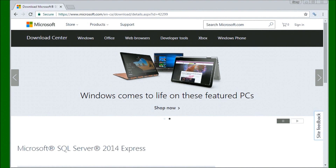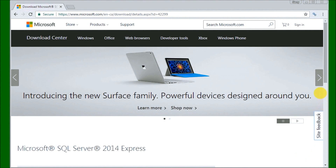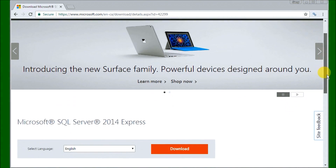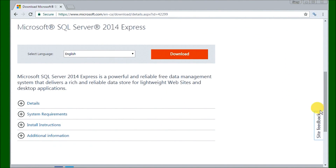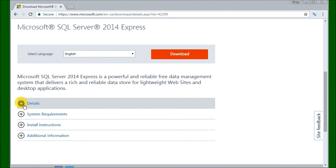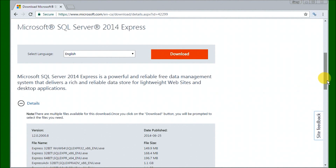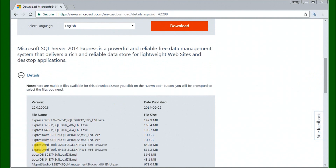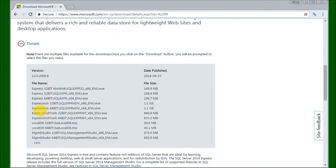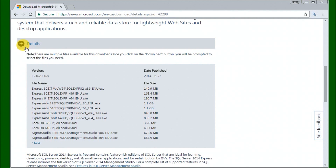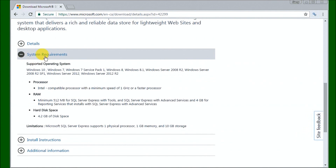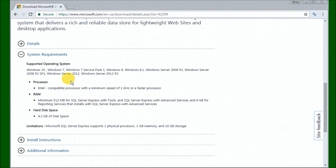Hi everyone, today we're going to be installing Microsoft SQL Server 2014 Express. If we go to this website, you will see that it provides a link to download the application. We have a couple of things we can click on, like Details, which will tell us all the version numbers that are available to us. We can also click System Requirements, which shows exactly what we need for our system.